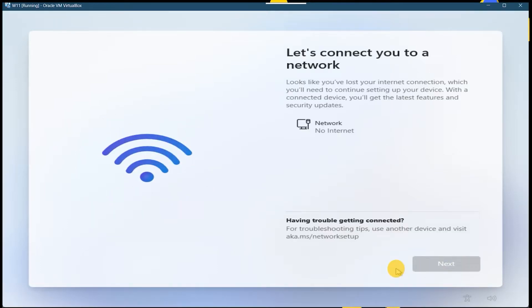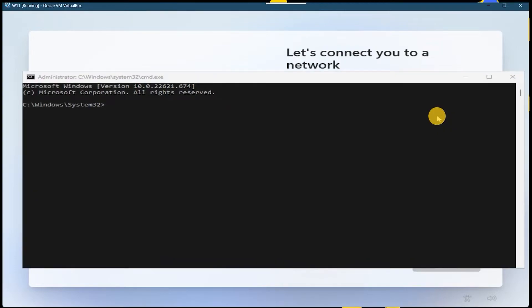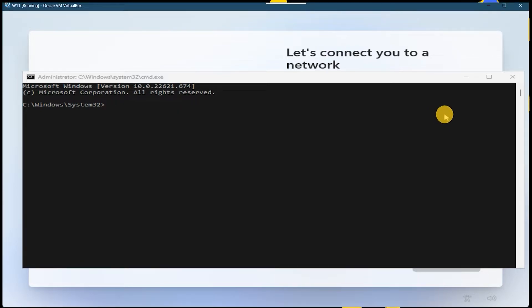You have to press Shift F10. Now command prompt will open and you have to type the command this time. The command will be given in the description.